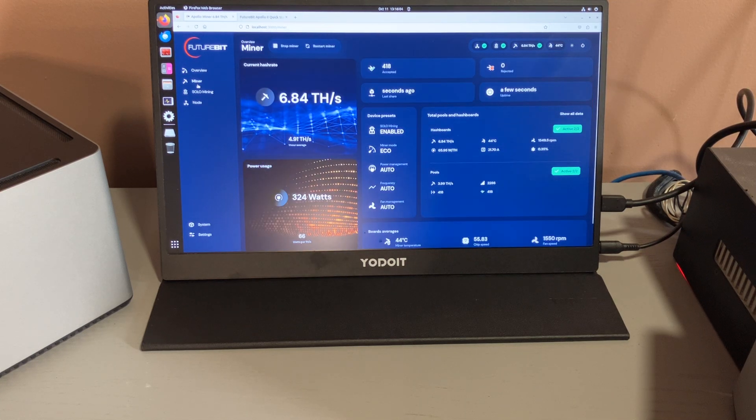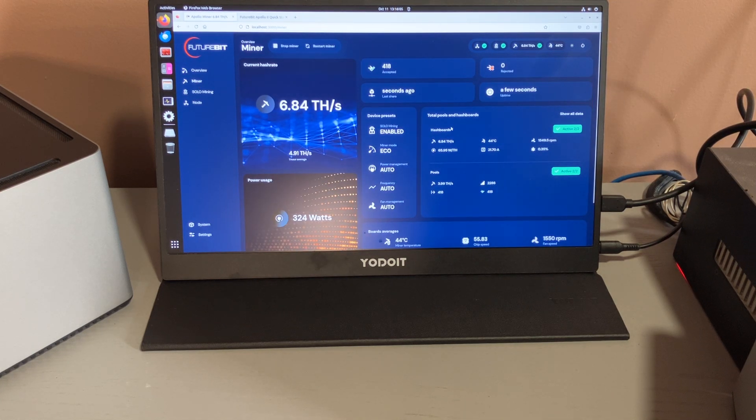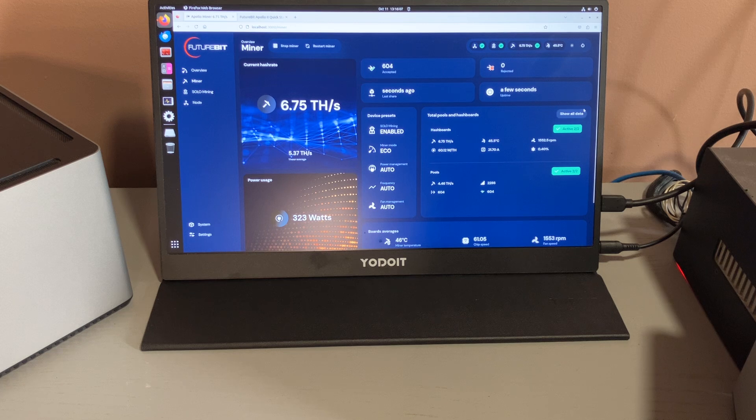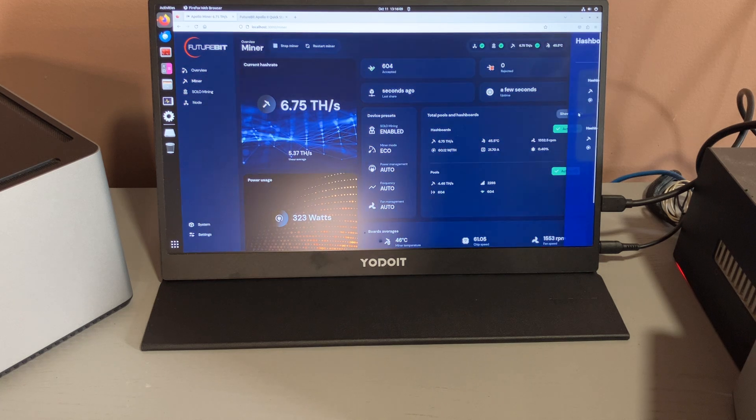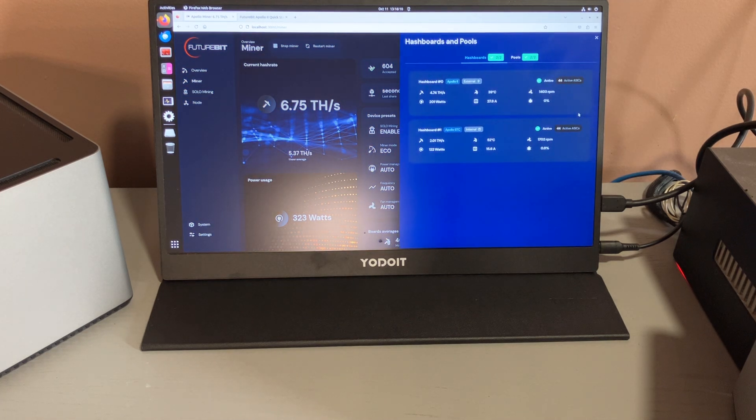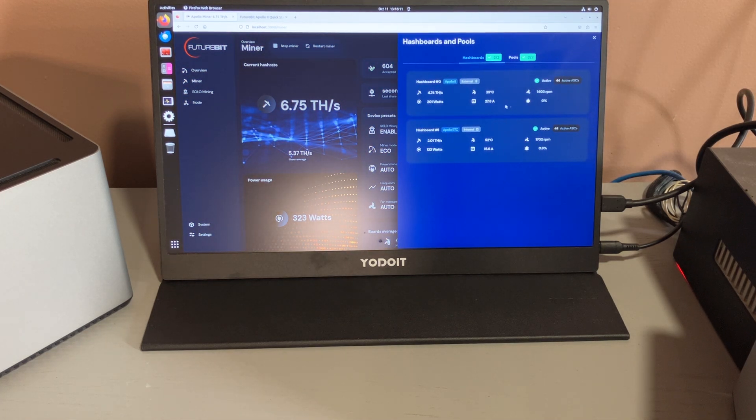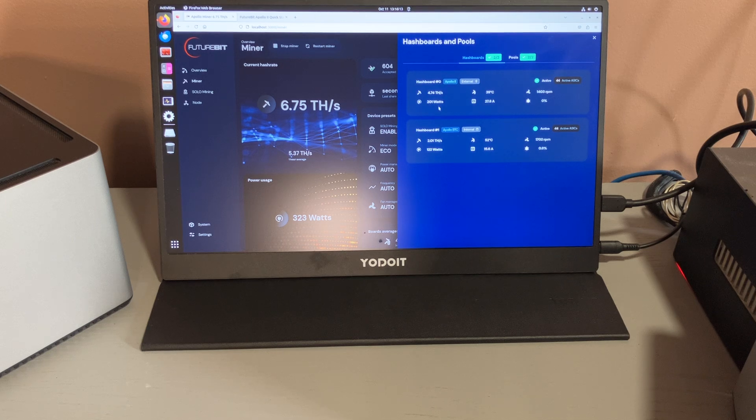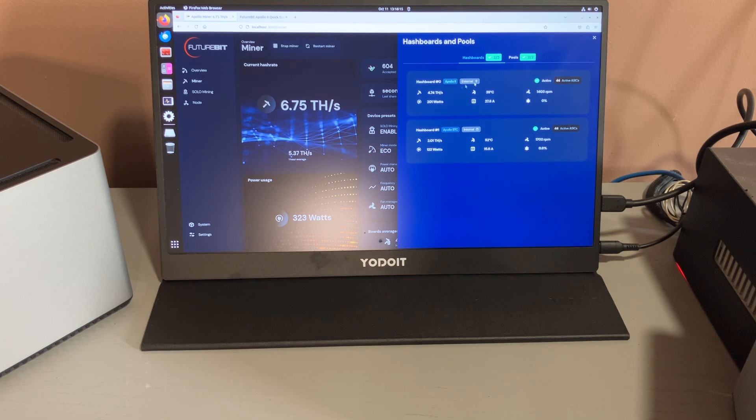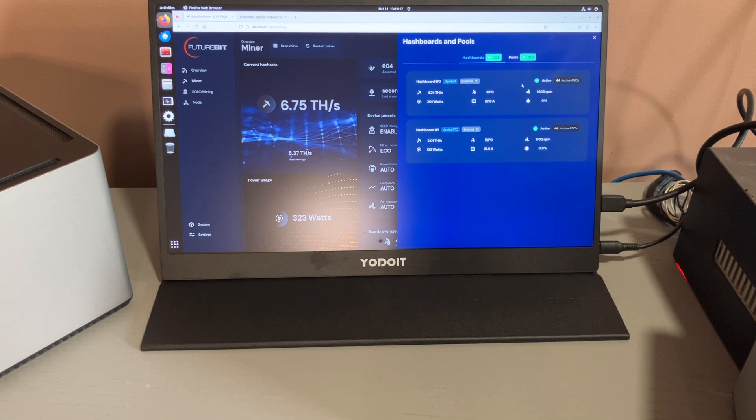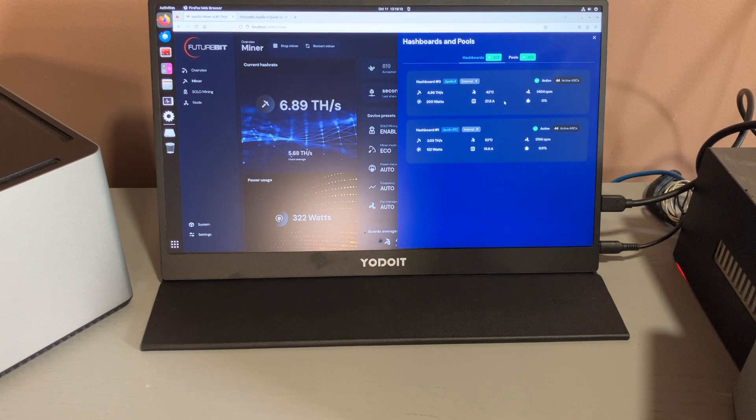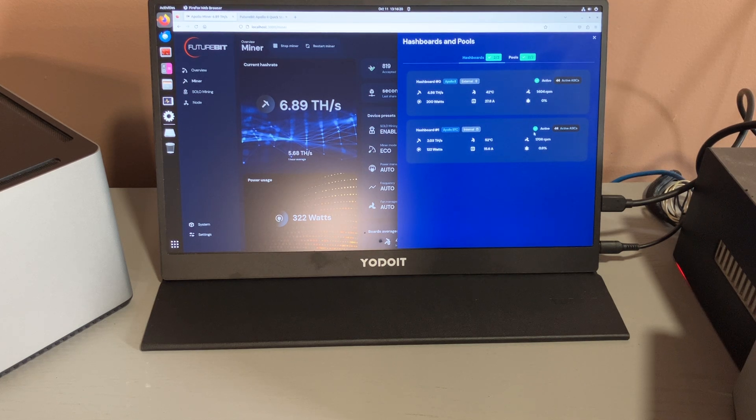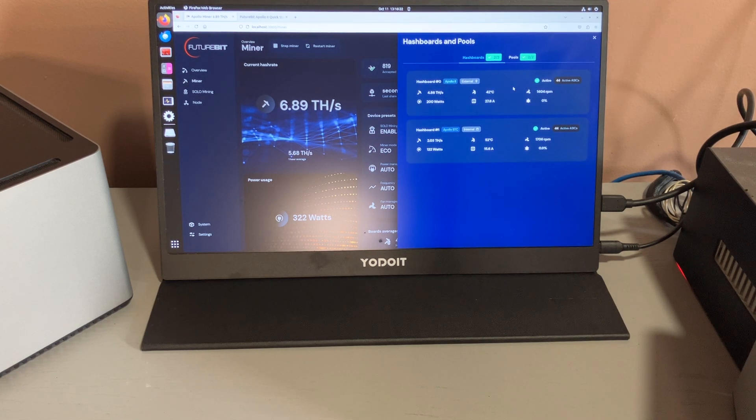You go to the miner section, now shows I have two hash boards active. Shows the first one, the Apollo 2: 44 ASICs, and the Apollo 1: 44 ASICs, both working.